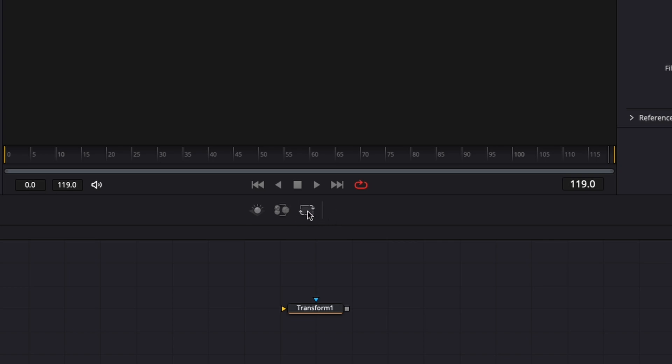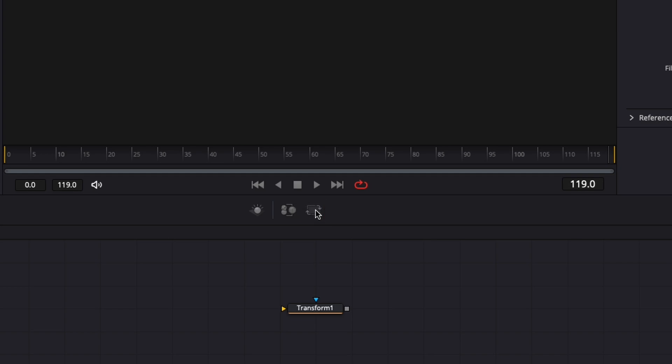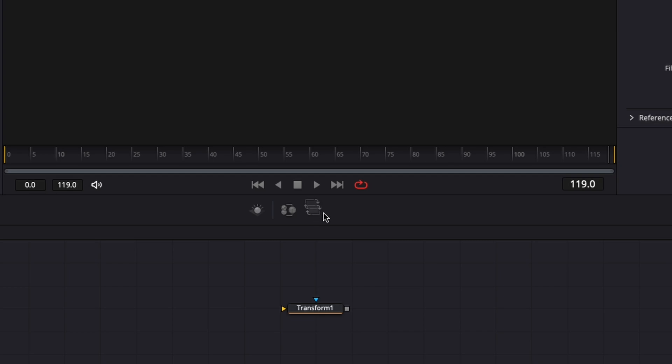As you just saw, we can easily move all the icons around by drag and dropping them. But if you want to lock the toolbar so it's not possible to move them around, you can do that by right-clicking and clicking Locked. So now as you can see I cannot move that around anymore.